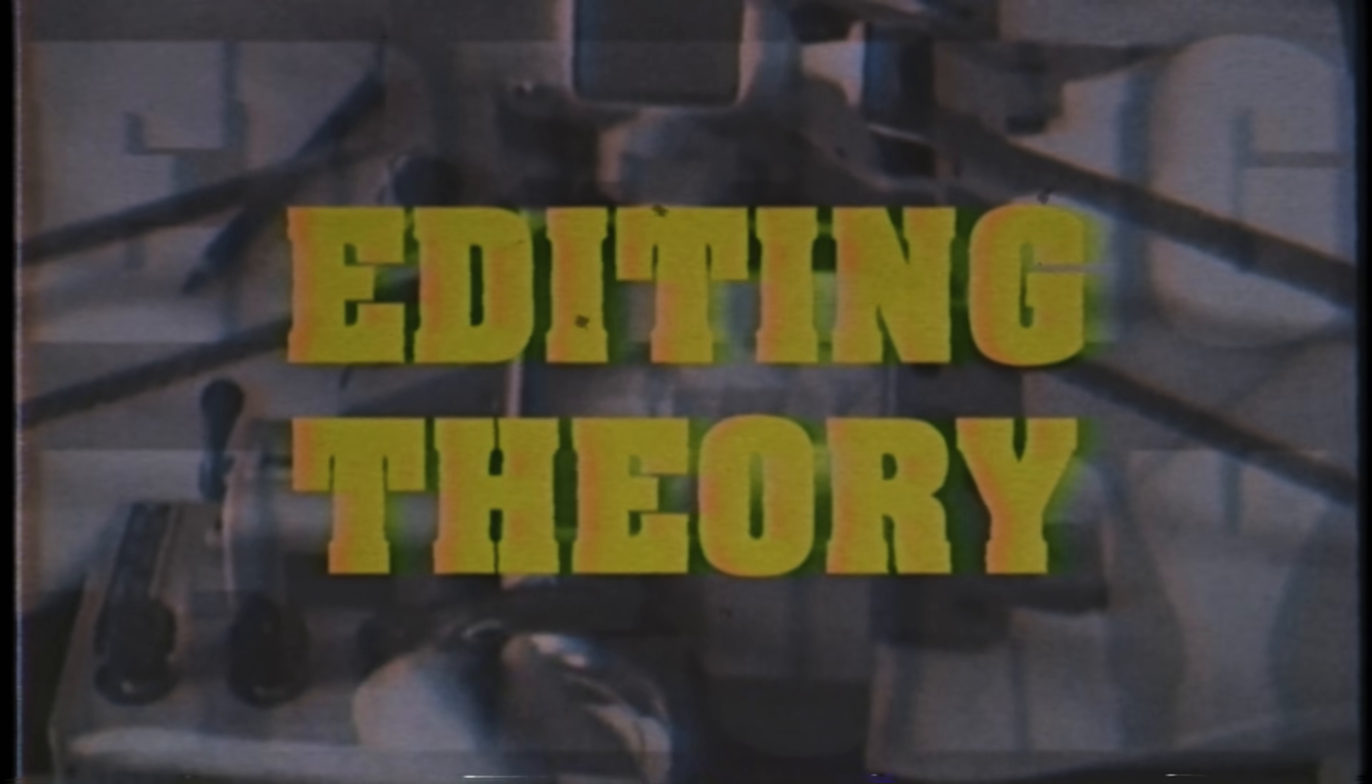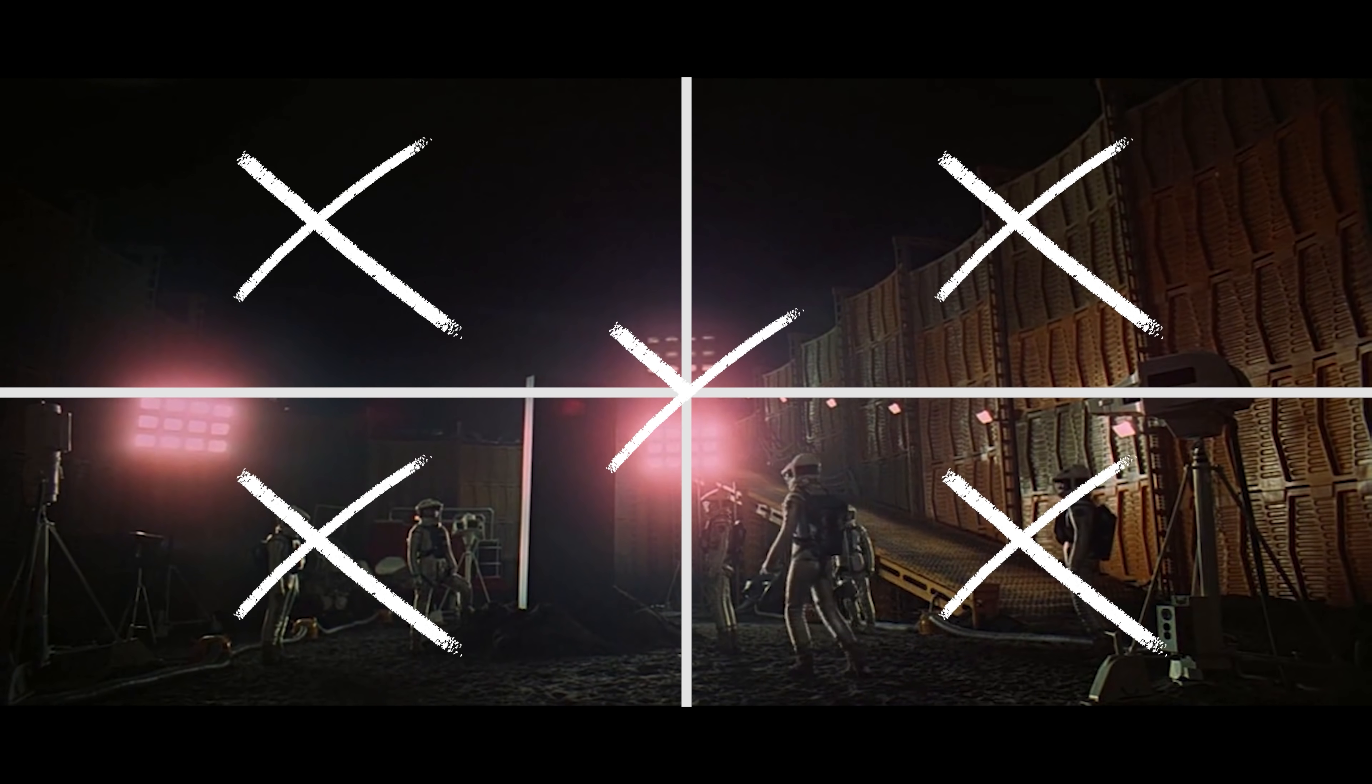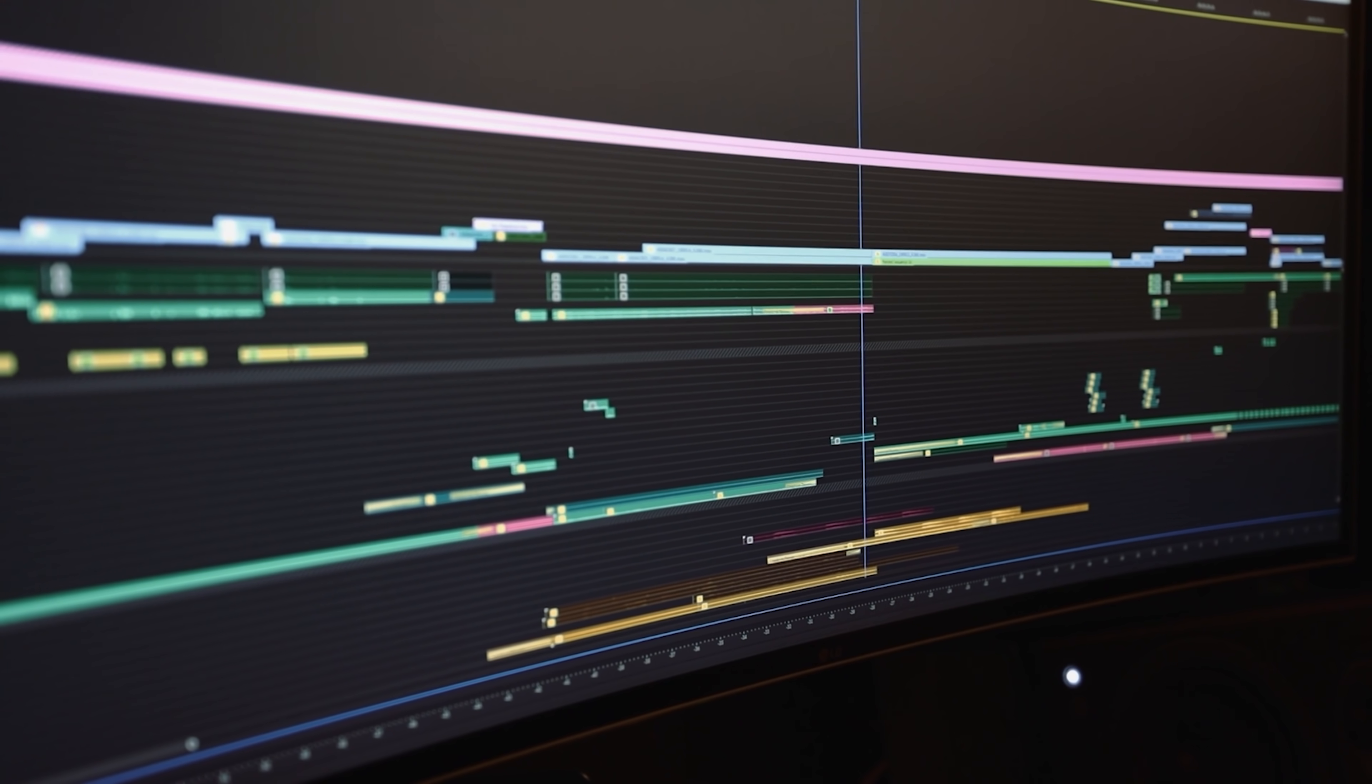And there's plenty of important concepts that will help you in shaping your edit, which we got into a few weeks ago with our Theory of Editing episode. Link to that in the notes. But that is not what we're talking about today.